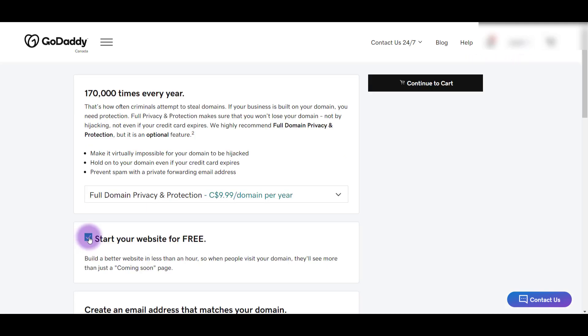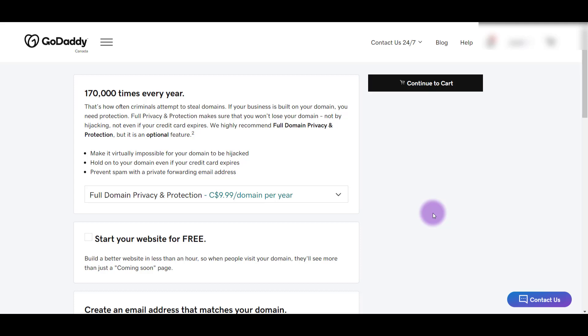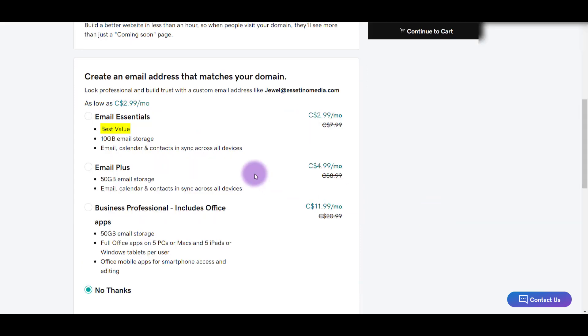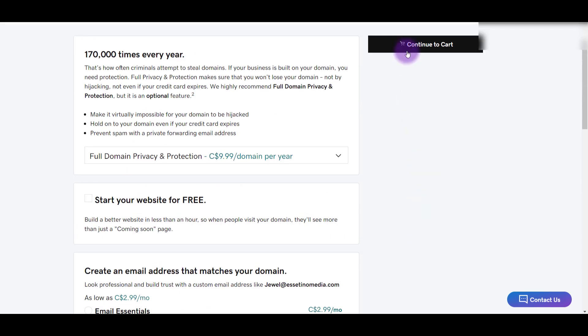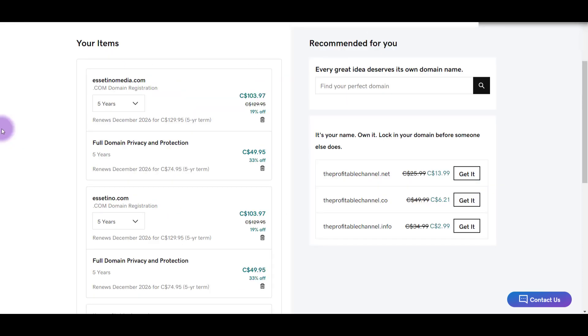I'm going to uncheck this because I don't want a website. And we are going to get the full domain privacy and protection. And as we scroll down, we don't need any of this stuff. So I'm going to click no thanks. Go back to continue to cart.